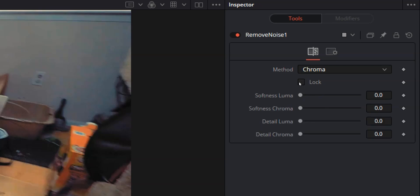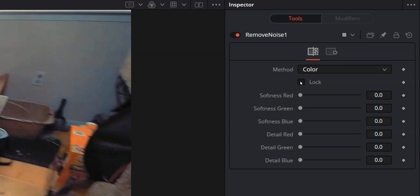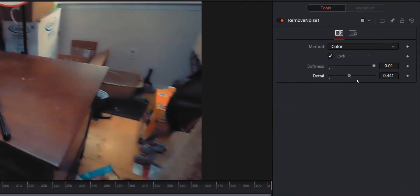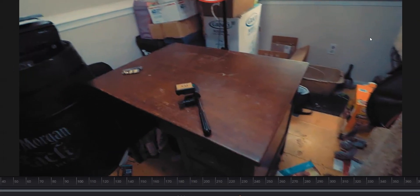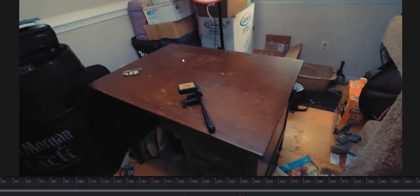In Chroma mode unlocked you've got Softness Luma, Softness Chroma, Detail Luma, and Detail Chroma. We're gonna go back to Color, hit that Lock button again, and bring the Softness up. You'll see that looks really, really bad — just a horrible blurry image. So let's fix that by bringing the Detail up. The image is still softer but you'll see that there's a lot less noise in the image than there was before.